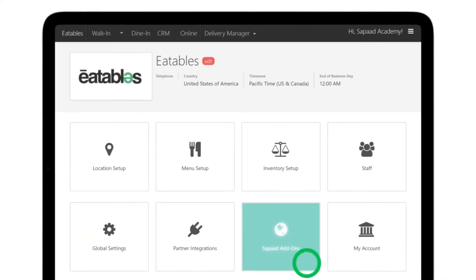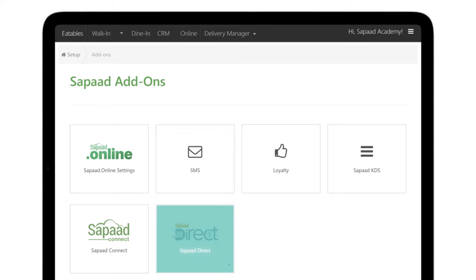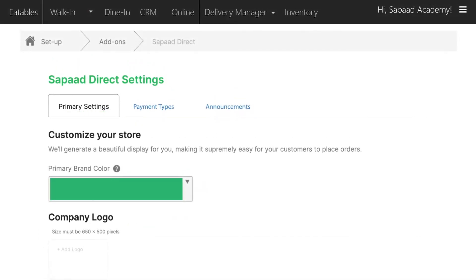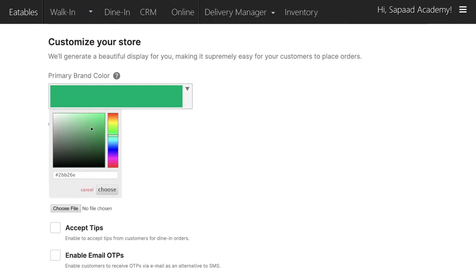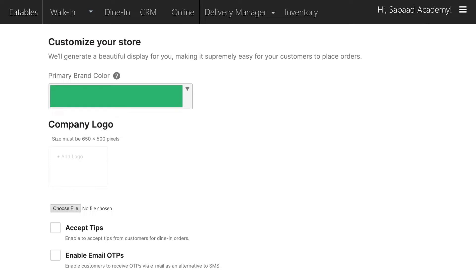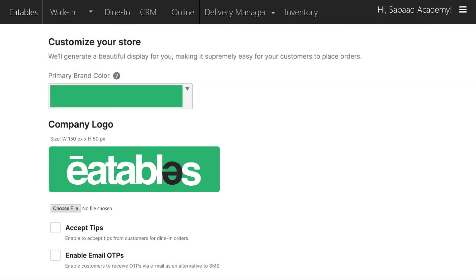Log in to Saupad, go to Add-ons, then Saupad Direct. Go to the primary settings tab, click on primary brand color and pick a color from the palette to match your brand identity. Now go to company logo and click plus add logo to upload your logo image.